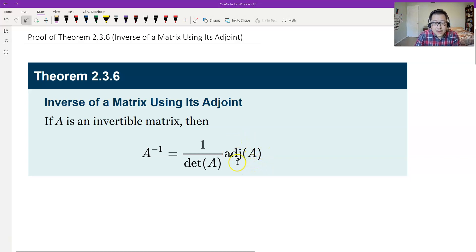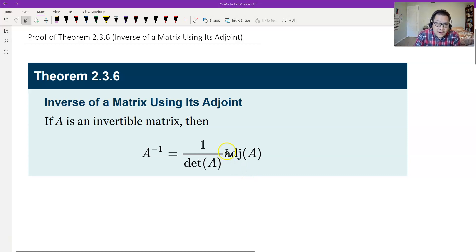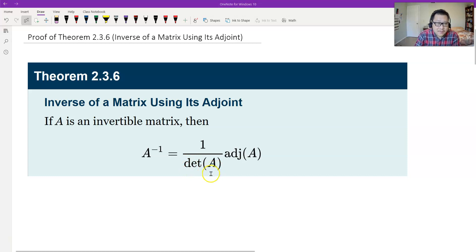Remember what the adjoint matrix is? The adjoint matrix uses the cofactors — we put all the cofactors in the order of the original matrix and then transpose to get the adjoint. The coefficient is 1 over the determinant of A. Of course, since A is invertible, the determinant can be placed in the denominator.